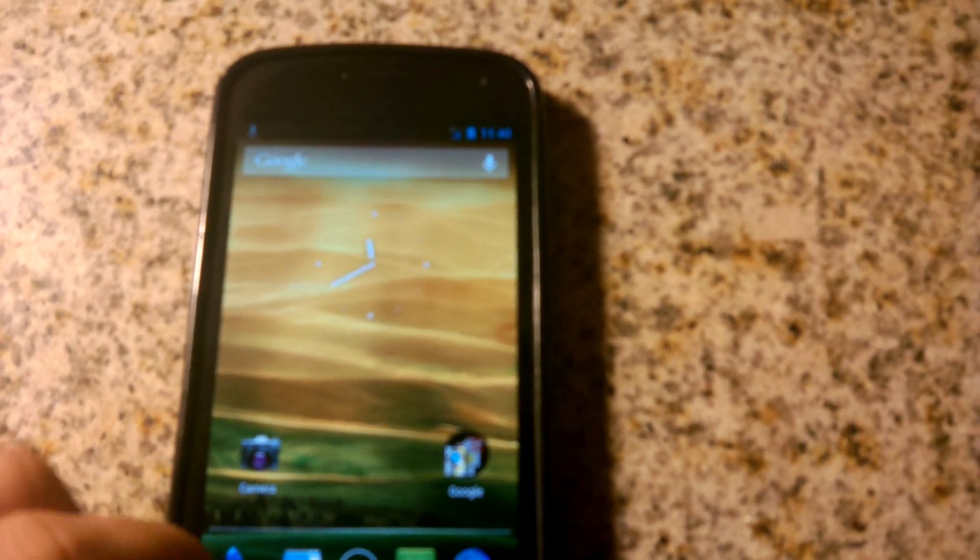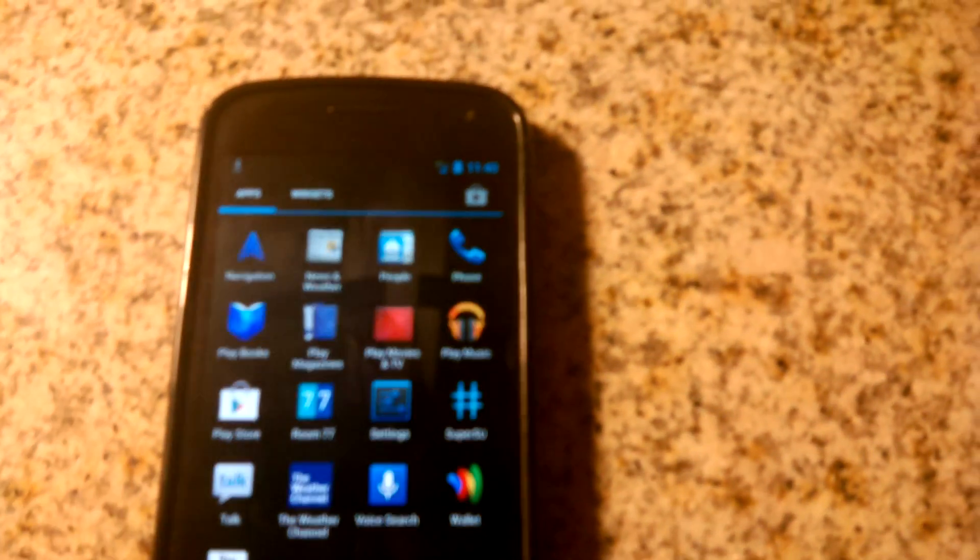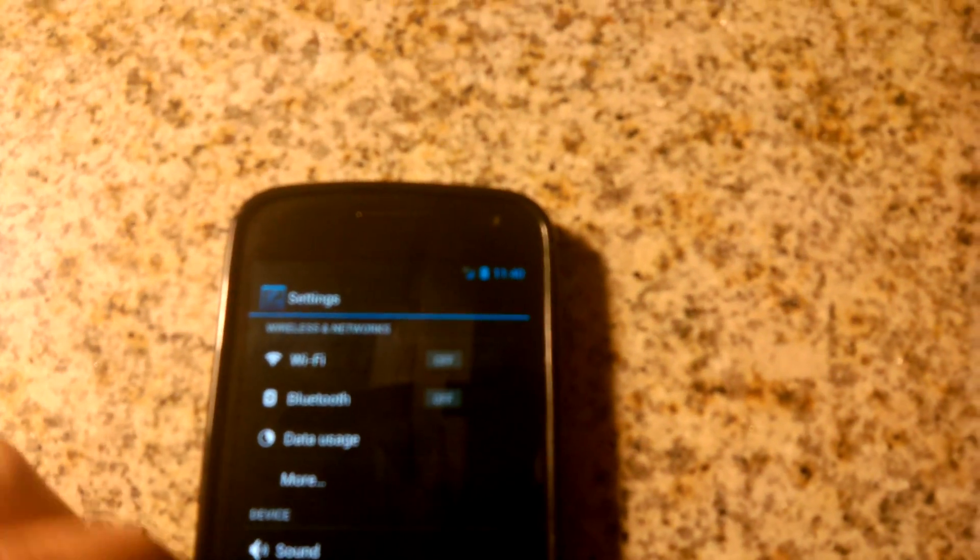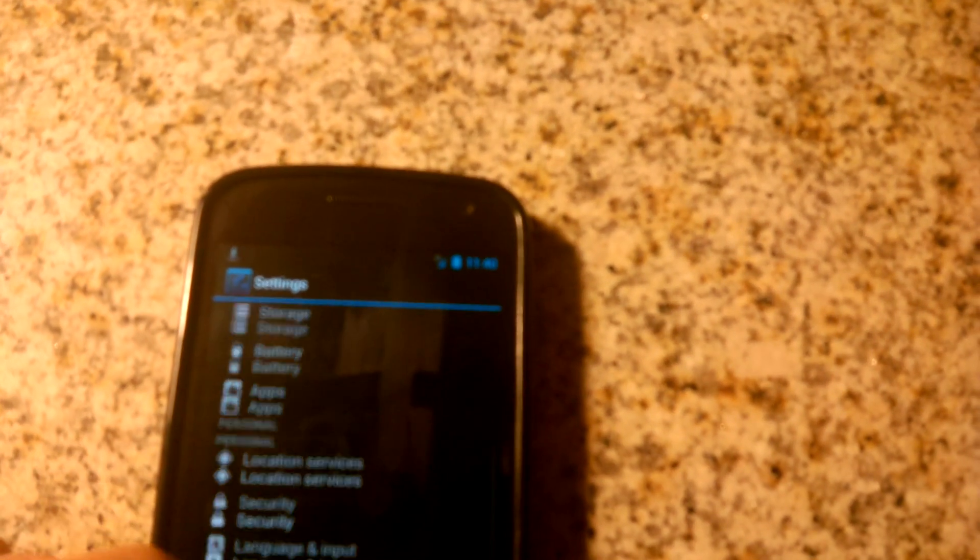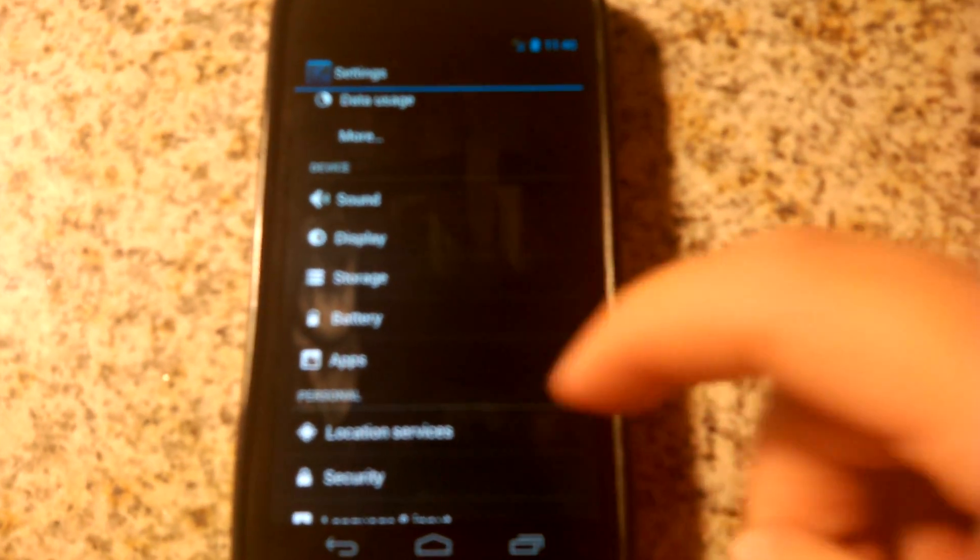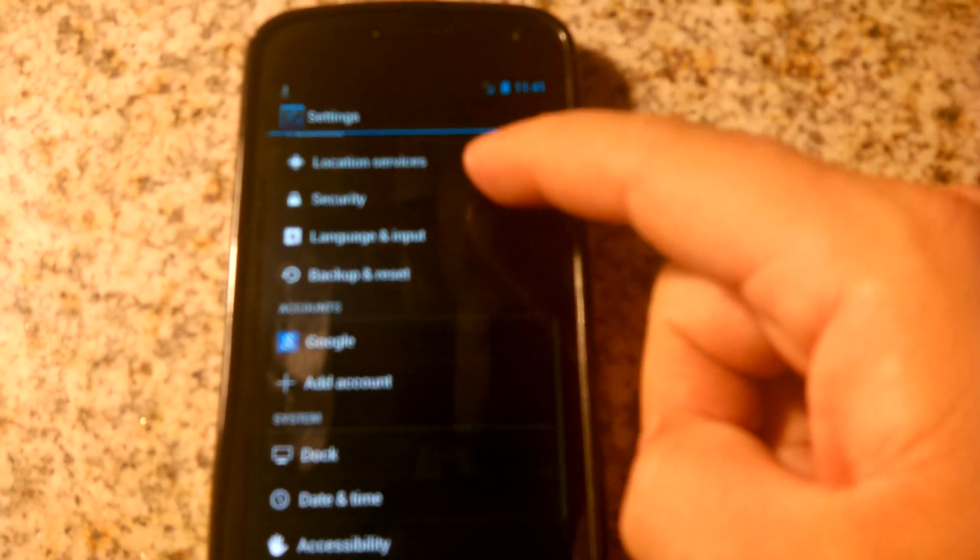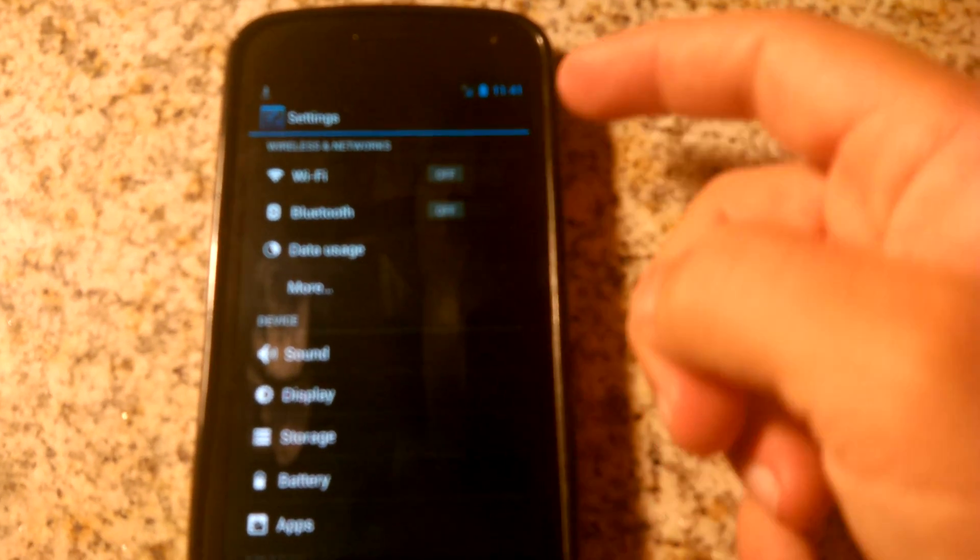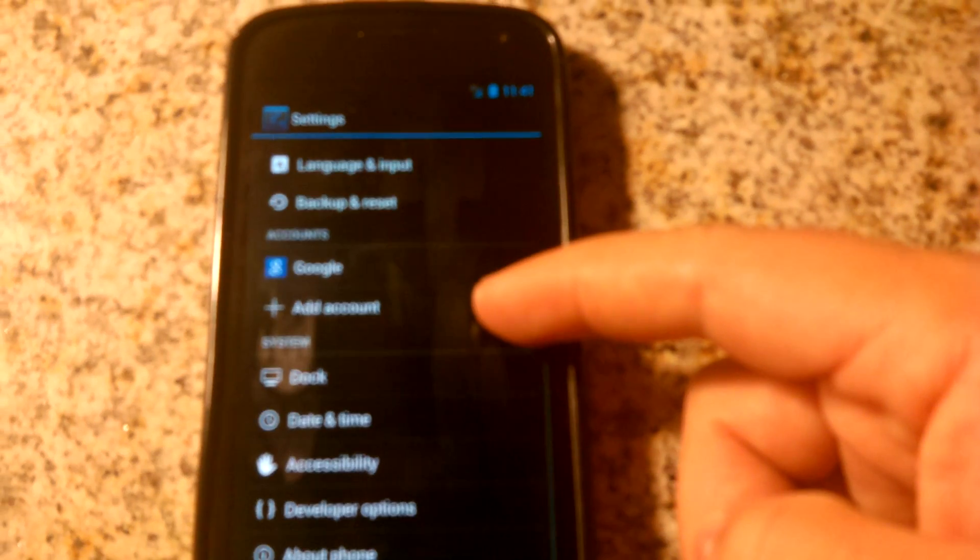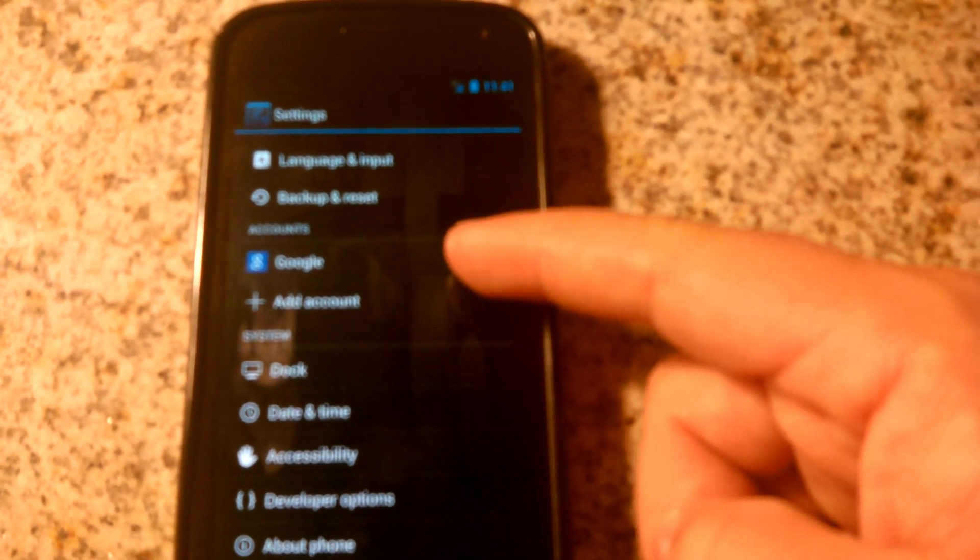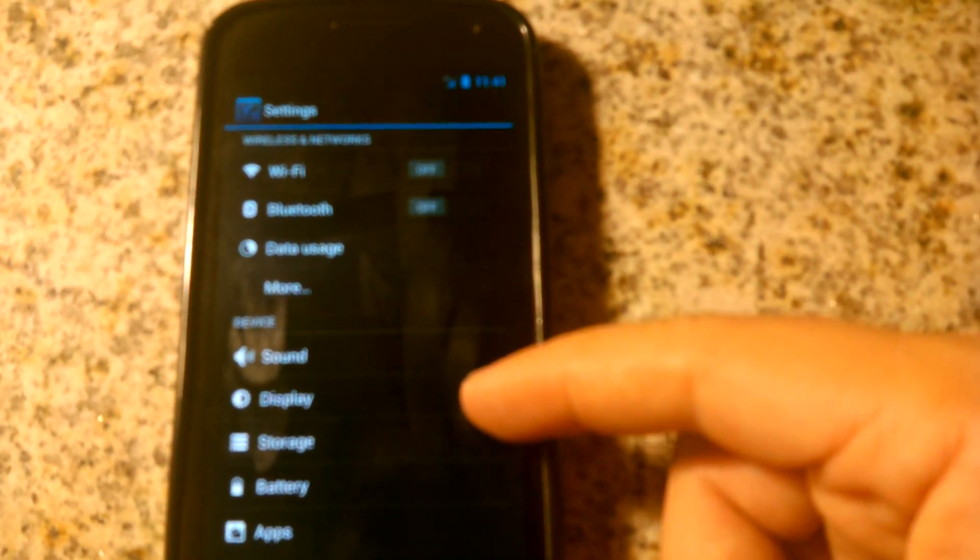Let's take a look at the settings. This is the first Jellybean ROM, so I assume a lot of things are going to be coming in new ROMs with more customization. I'm sure you're going to be able to see the ROM controls and things like that as people and developers get into this a little bit more.